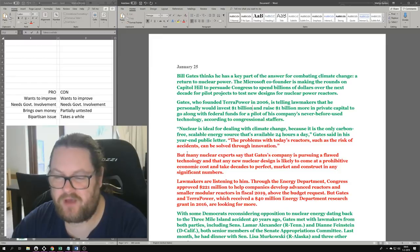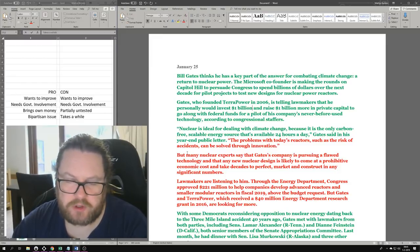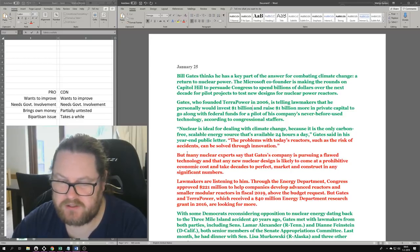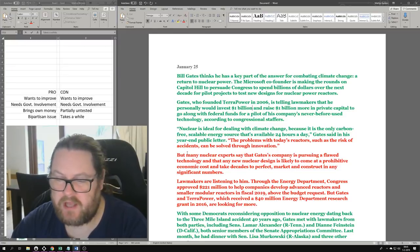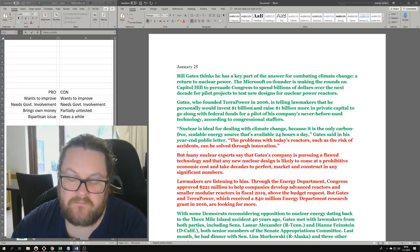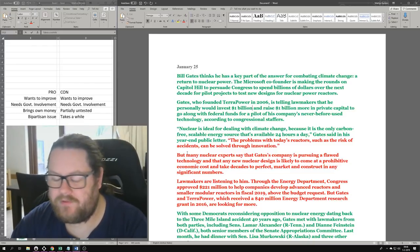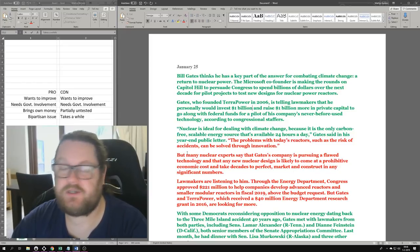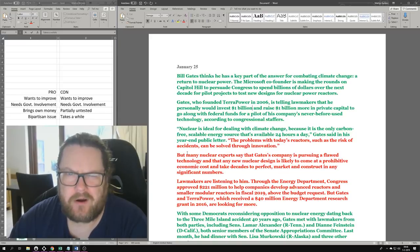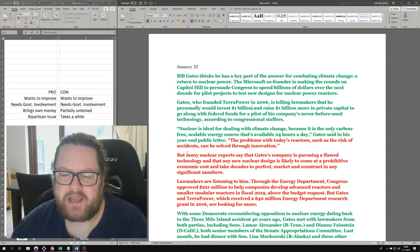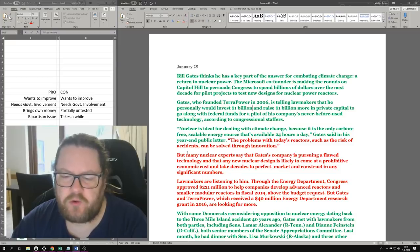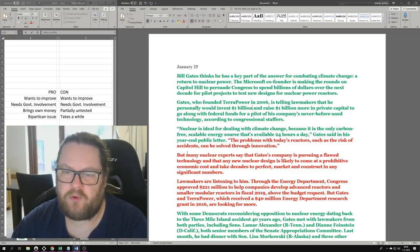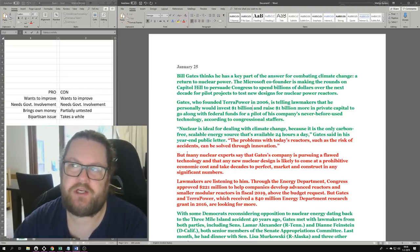Lawmakers are listening. Through the Energy Department, Congress approved $221 million to help companies develop advanced reactors and smaller modular reactors in fiscal 2019. But Gates and TerraPower, which received a $40 million Energy Department research grant in 2016, are looking for more.